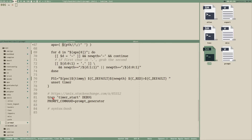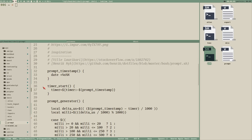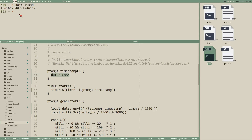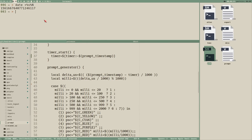You set up a trap like this: 'trap' then the name of a function and which signal you're listening to. It's quite common to create traps for interrupt or exit signals so you can do stuff when the script stops. But this trap executes every time a command is run in the current shell. The function it executes is 'timer_start', which sets the variable 'timer' to the output of 'prompt_timestamp' — a function that just prints a date command formatted to give a precise millisecond timestamp.